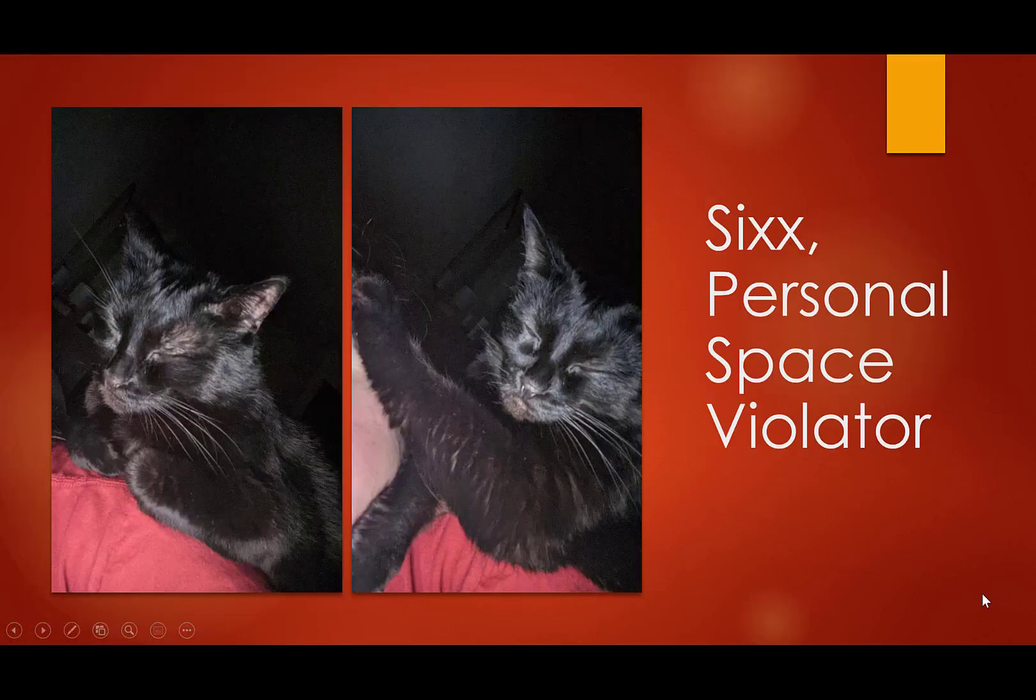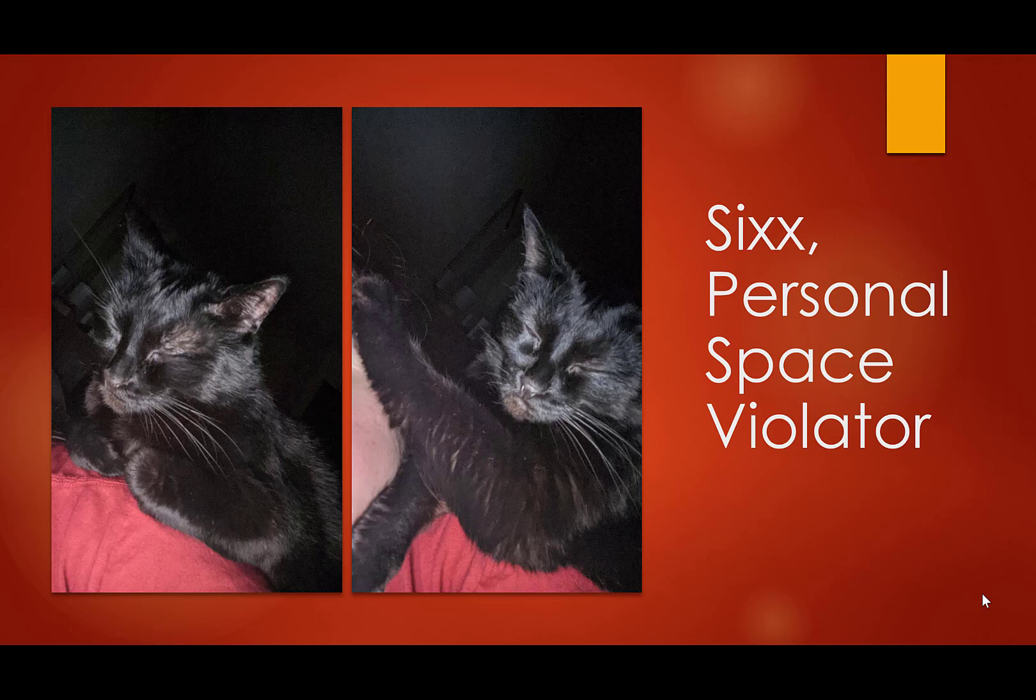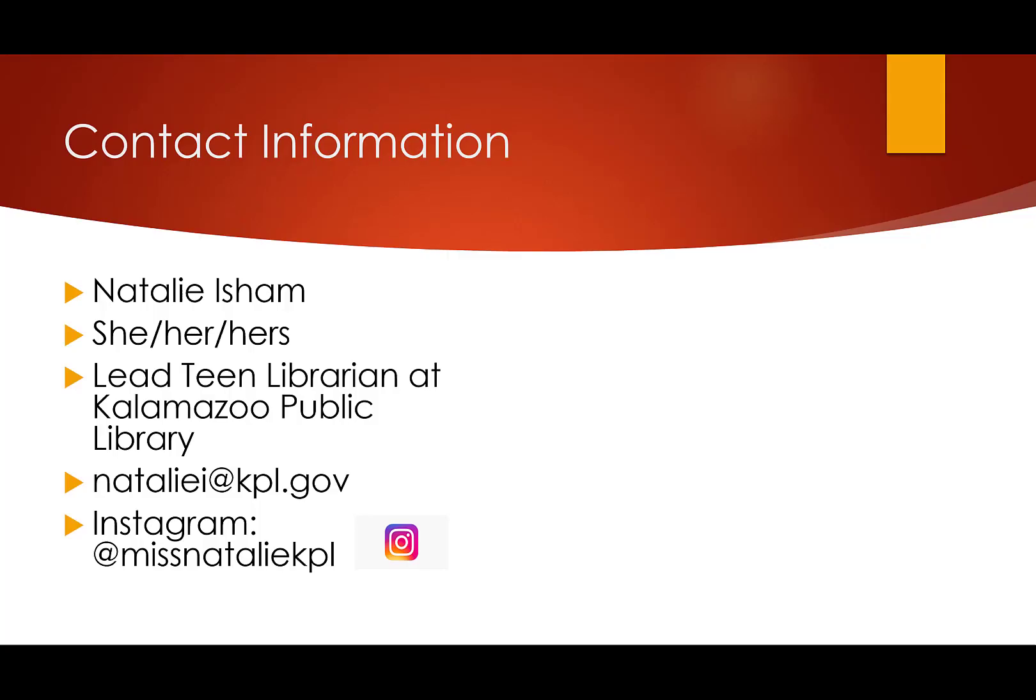Here is my cat being adorable. Six, my personal space violator laying on me with her paws on my face. She's so cute, just sharing her with you guys. And then finally contact information. You guys don't know this, but today is my birthday.